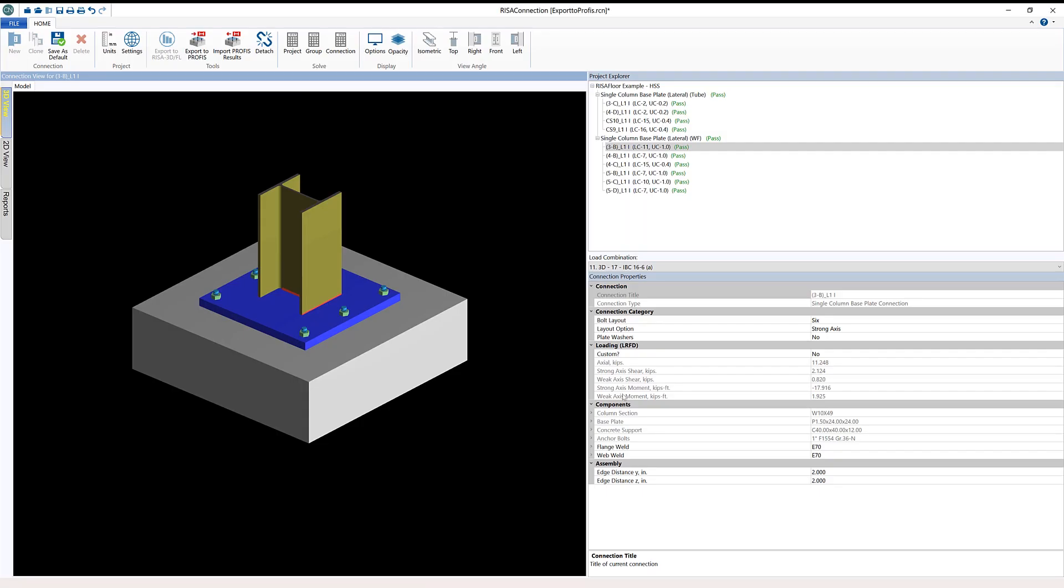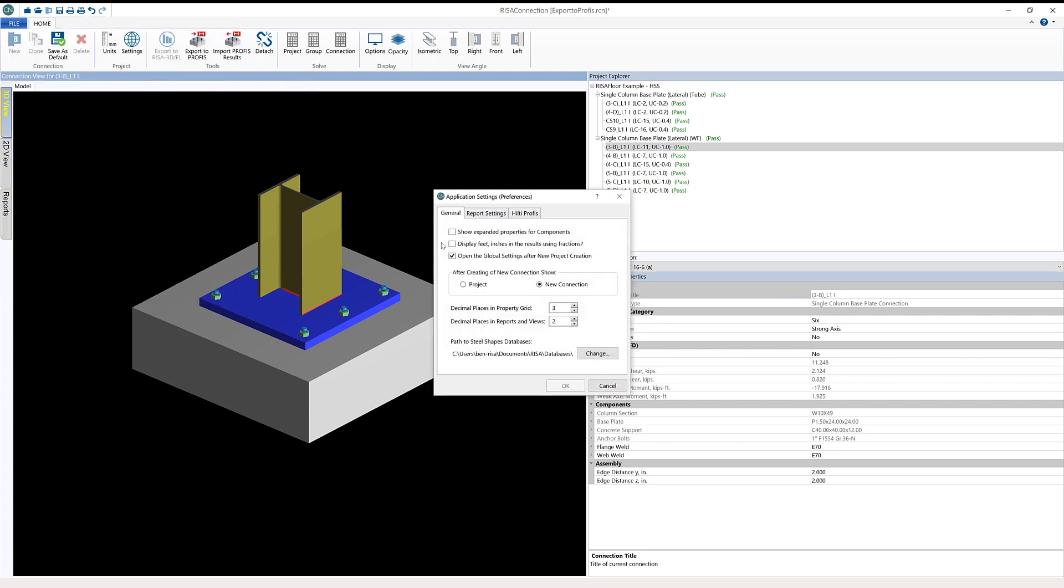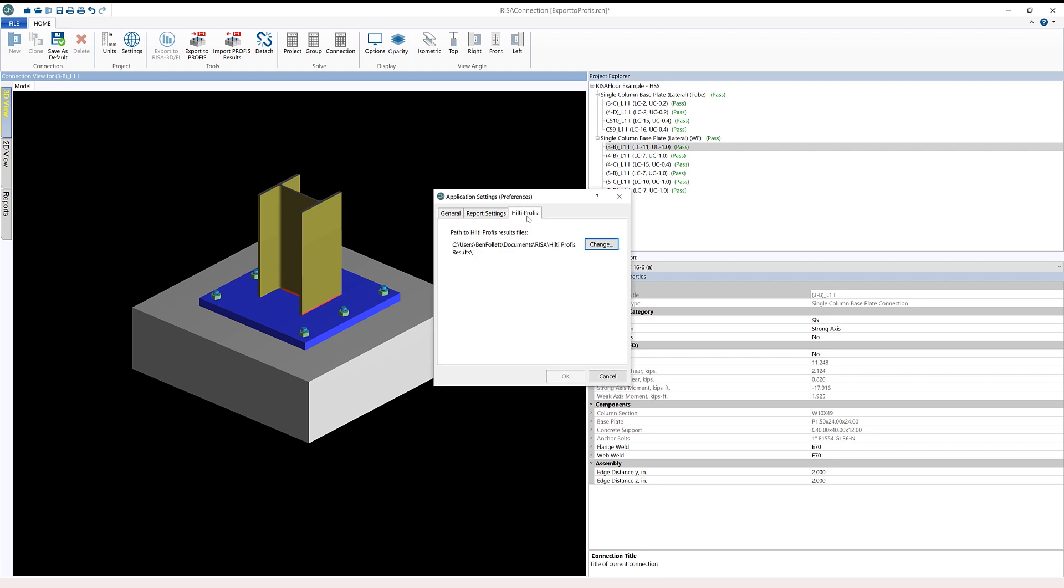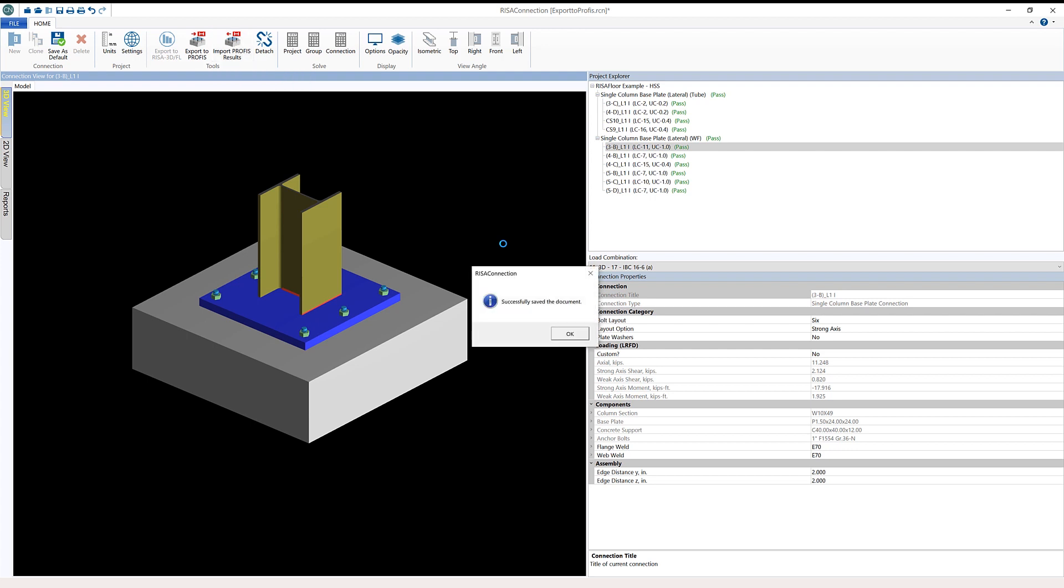I'm going to go back into RESA connection. From RESA connection, I can click import PROFIS results. Before I do that though, I want to come to file and application settings. If I click on the Hilti PROFIS tab, we'll see this is the path, the folder location where all Hilti PROFIS result files are located. You can change this folder, but this is the default folder in the RESA installation file. I'll cancel this out and then click import PROFIS results. We'll get those results from Hilti PROFIS engineering.